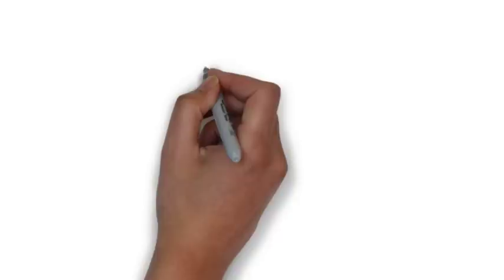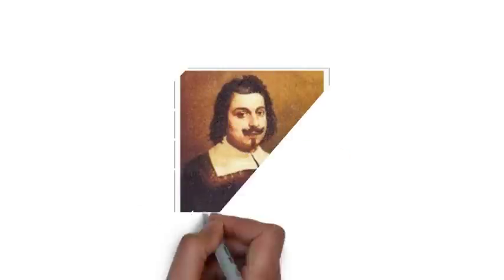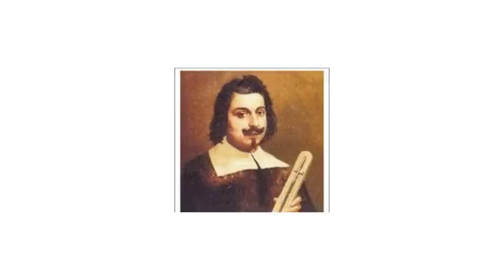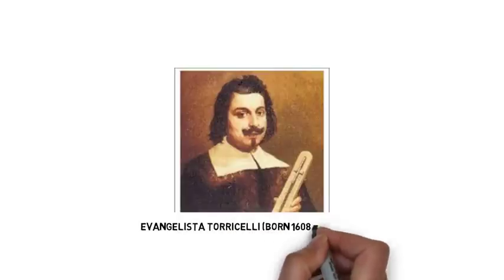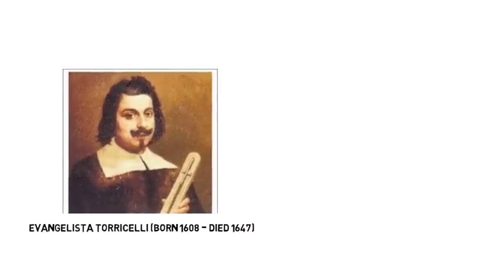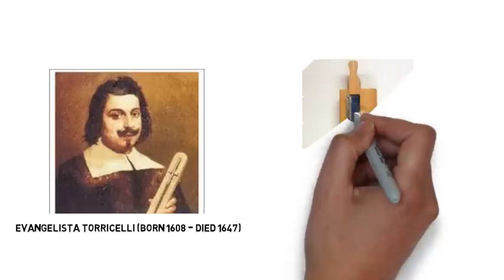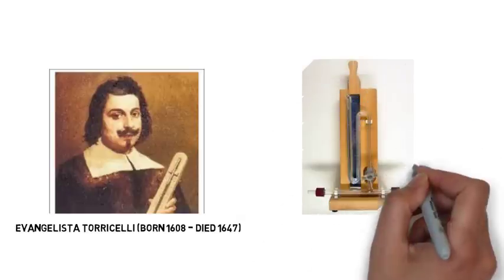In the 17th century, the Italian physicist Evangelista Torricelli, born 1608 and died 1647, discovered air pressure and designed the first mercury barometer in 1644.